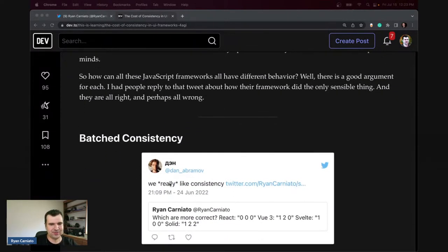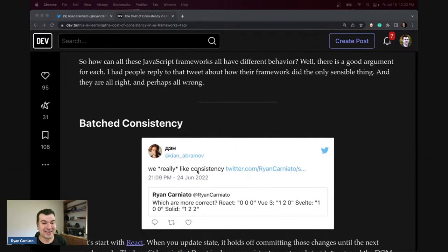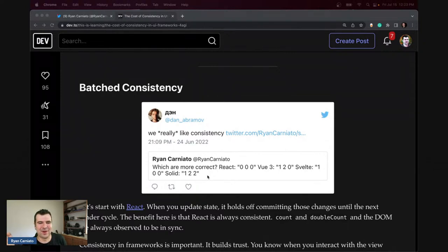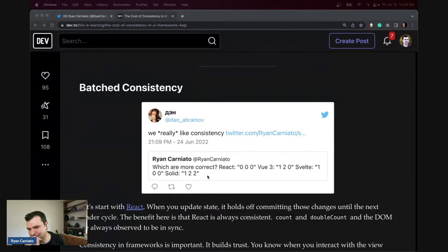I love this Dan tweet — everyone values different things. He talks about how React really values consistency, and it's hard to get more consistent than React. In reality things don't always go as you intend, and the only way to make sure things never get out of sync is to say we are done before we do anything. If something goes wrong, React is still consistent.